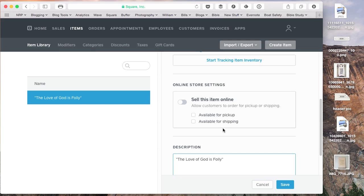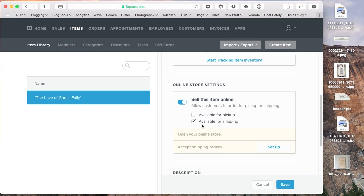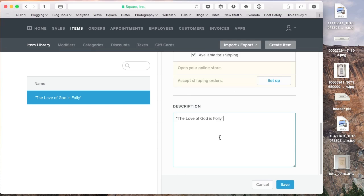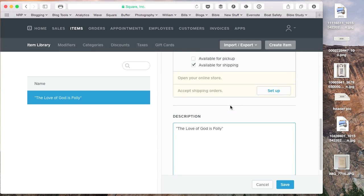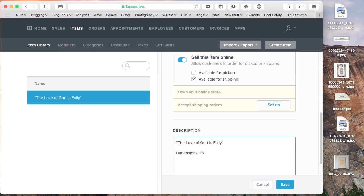It's a greeting that people used to say on Easter morning to people. And so we're just going to make this item available online. And we're going to say it's available for shipping. And we're going to say that its dimensions are 18 inches by 30 inches.